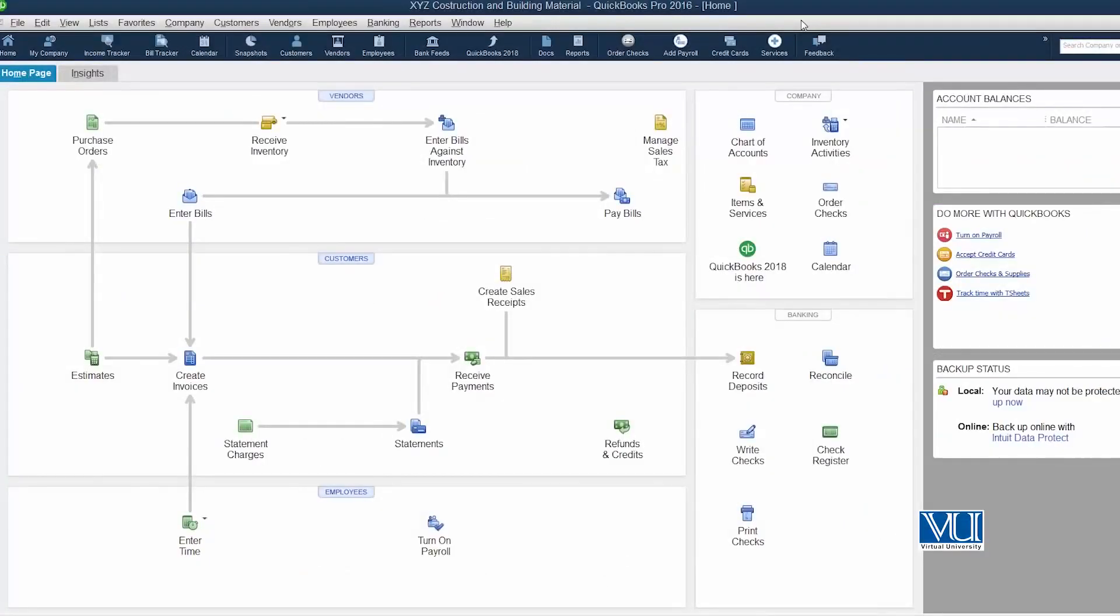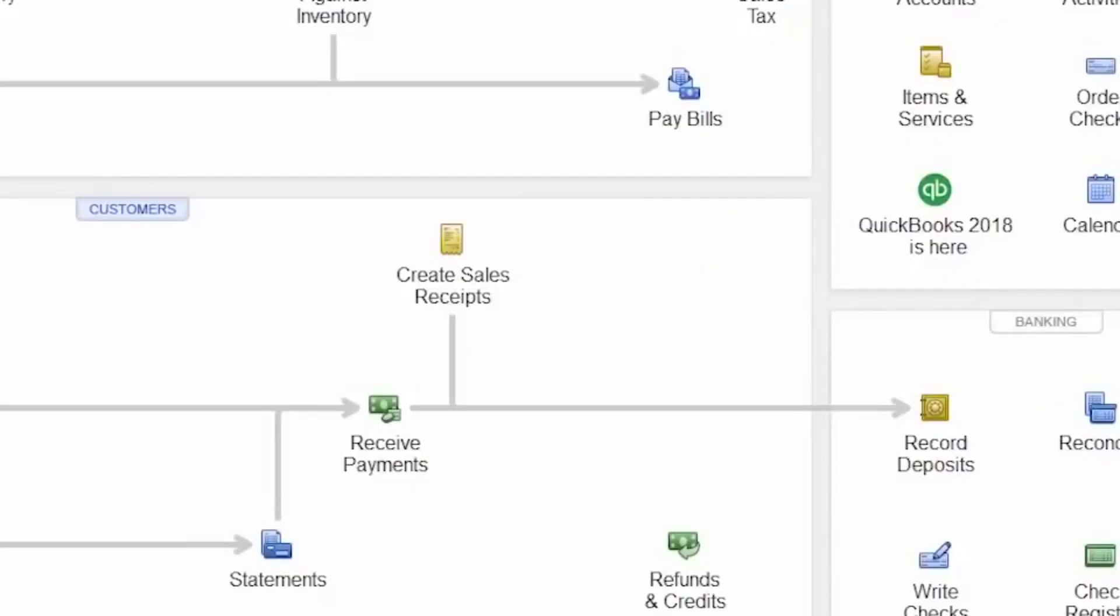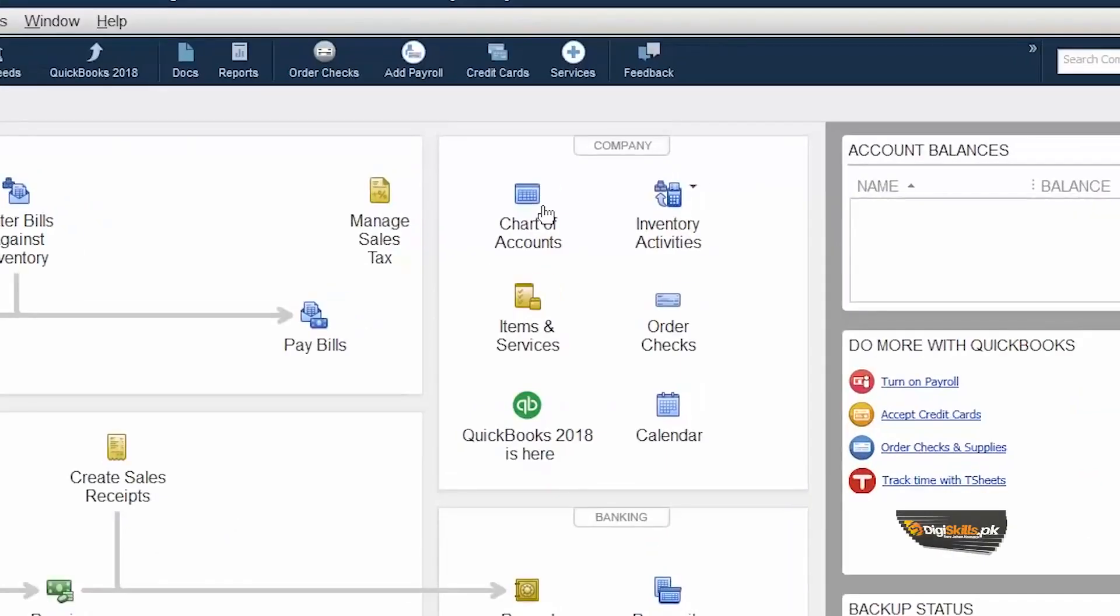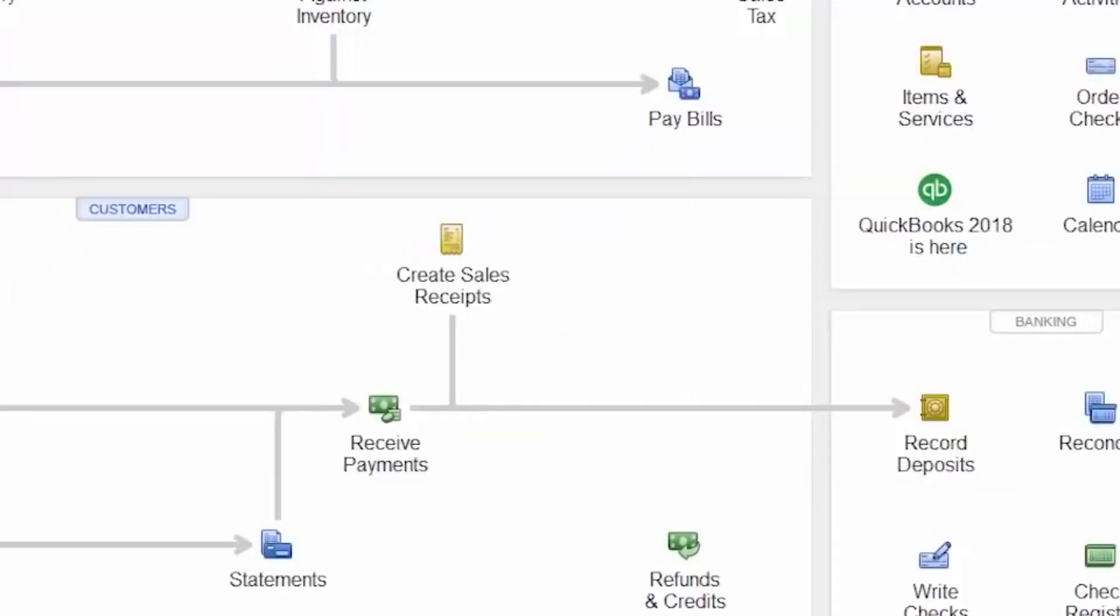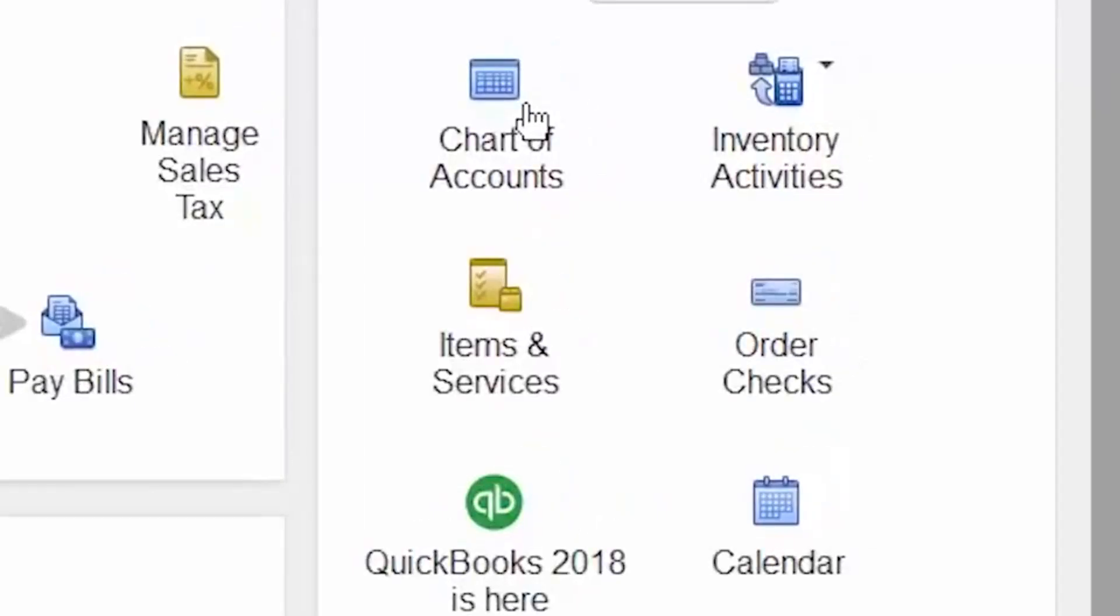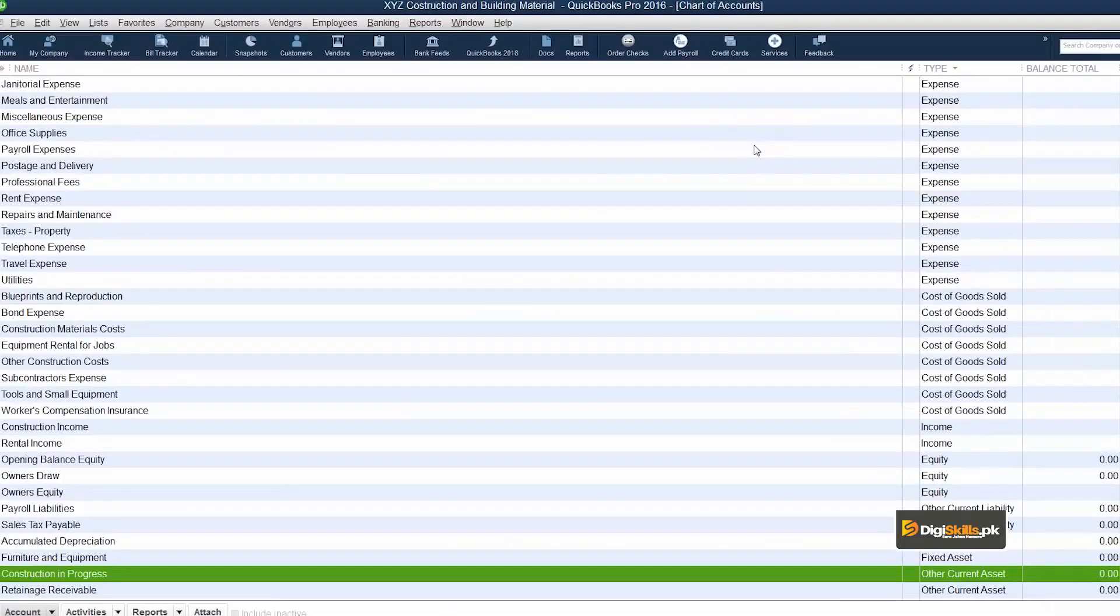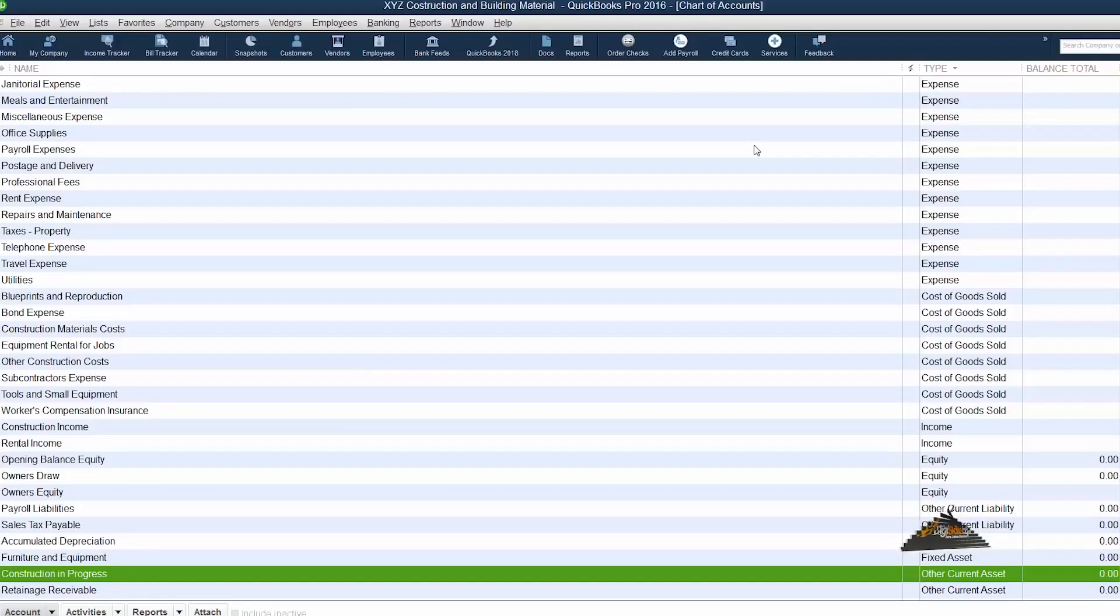This is your main homepage. As you can see this icon represents your chart of accounts. All you need to do is just click on it. We will see the chart of account that we have associated our company with.